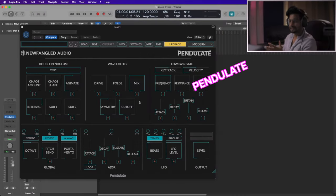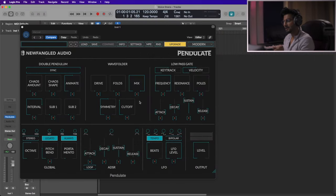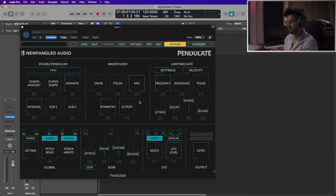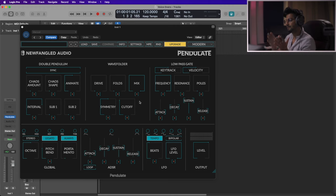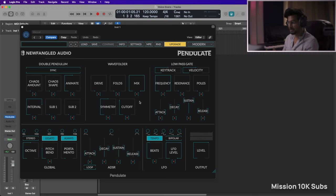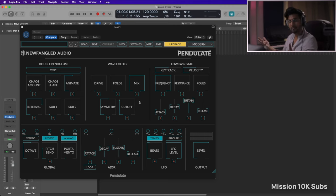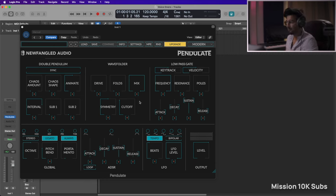So this is the Pendulate by Newfangled Audio, and it's a free chaotic monosynth. Now they have a paid polysynth which is called Degenerate, but I downloaded this to see what capabilities and features it comes with.